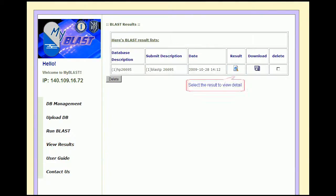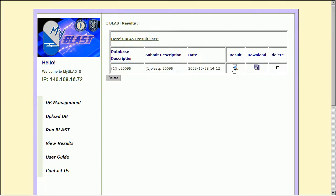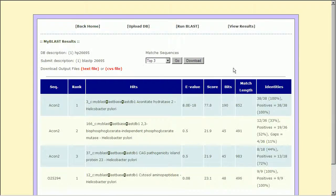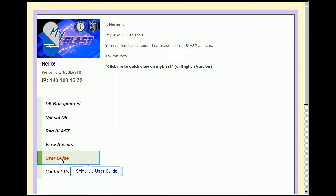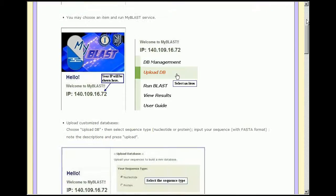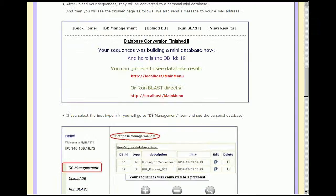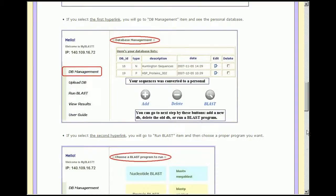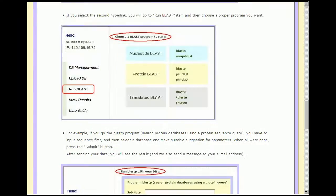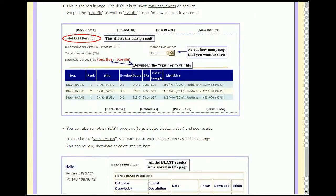The results can then be retrieved under View Result. MyBlast frees users of the limitation of querying against common databases. Users can build their own databases for alignment, which will speed up the process and increase the accuracy of the results.